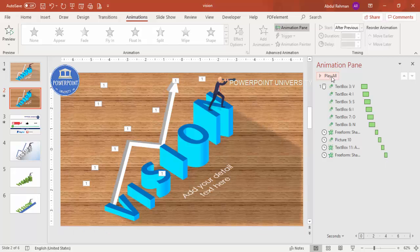That's the end of the tutorial. Depending on your requirement, you can change the text, the background, the detail text, the character, and much more with this slide.